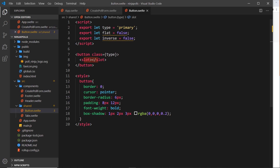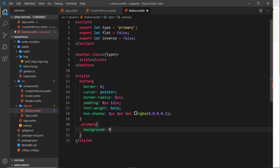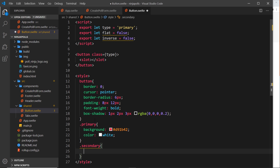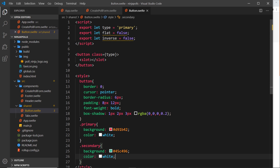Now let's style the primary class. Primary will have a background-color of #d91b42 — that red color from before — and a text color of white. For secondary, the background will be #45c496, which is a green color, and the text color will also be white.